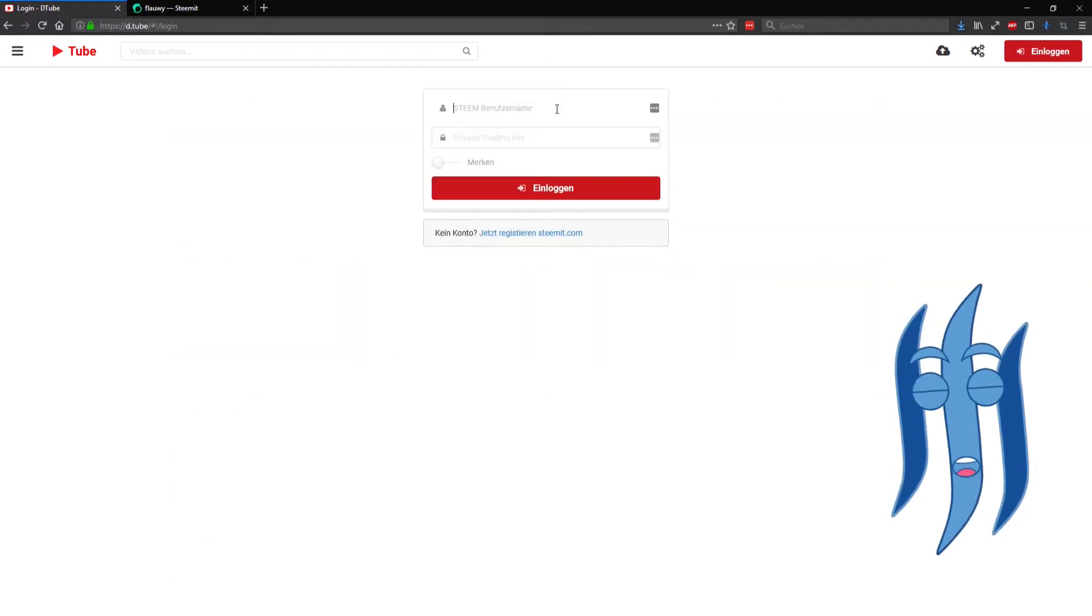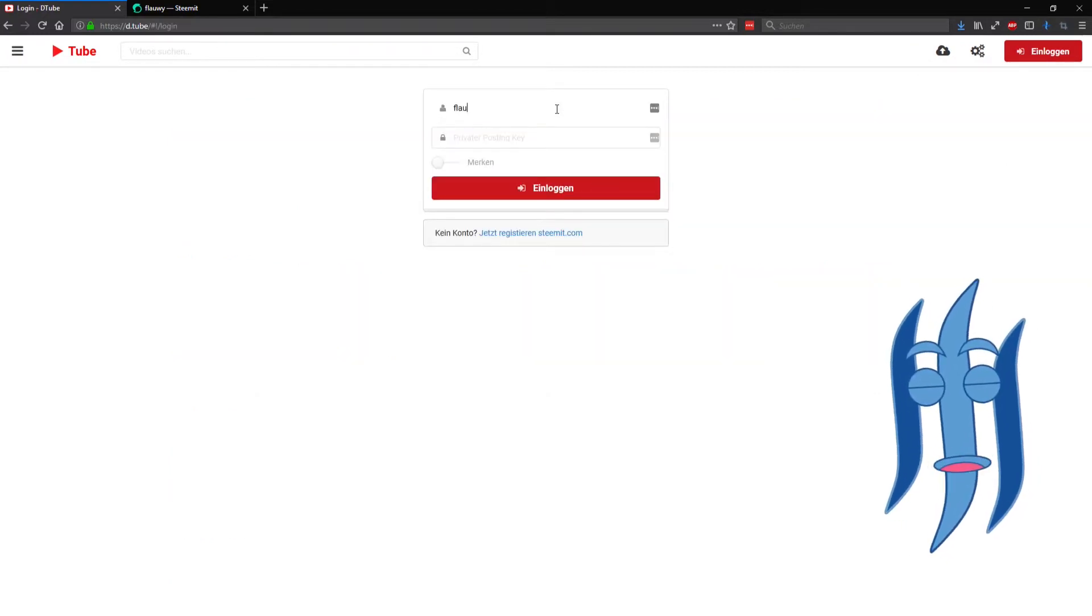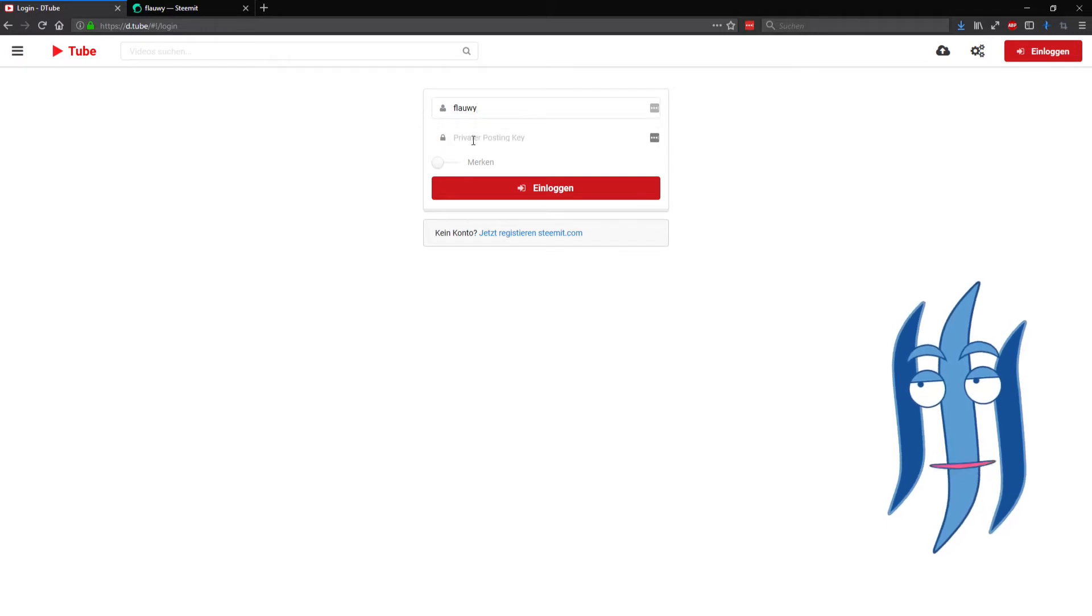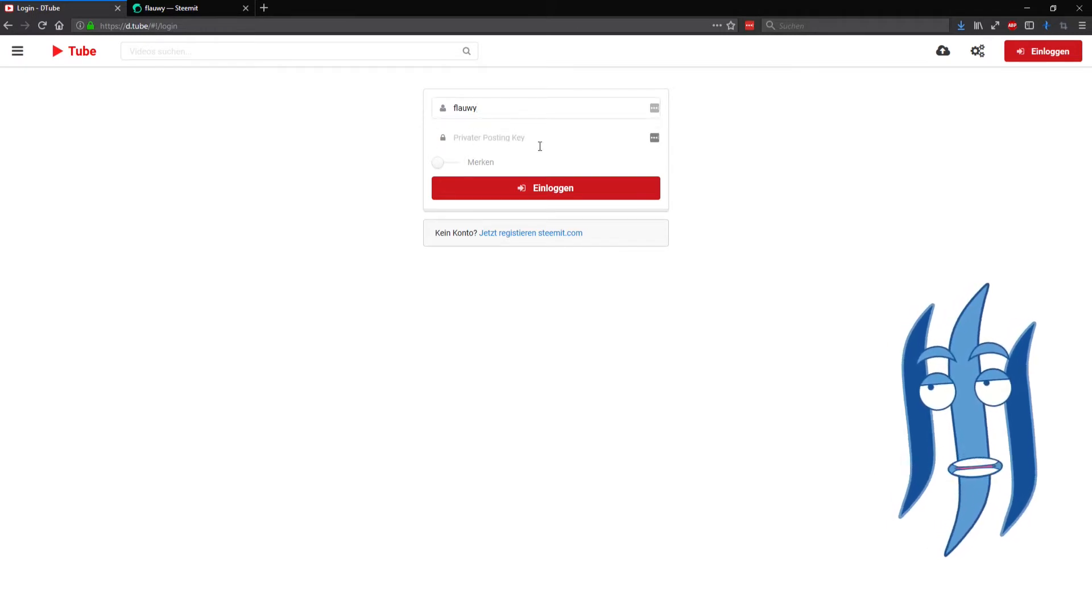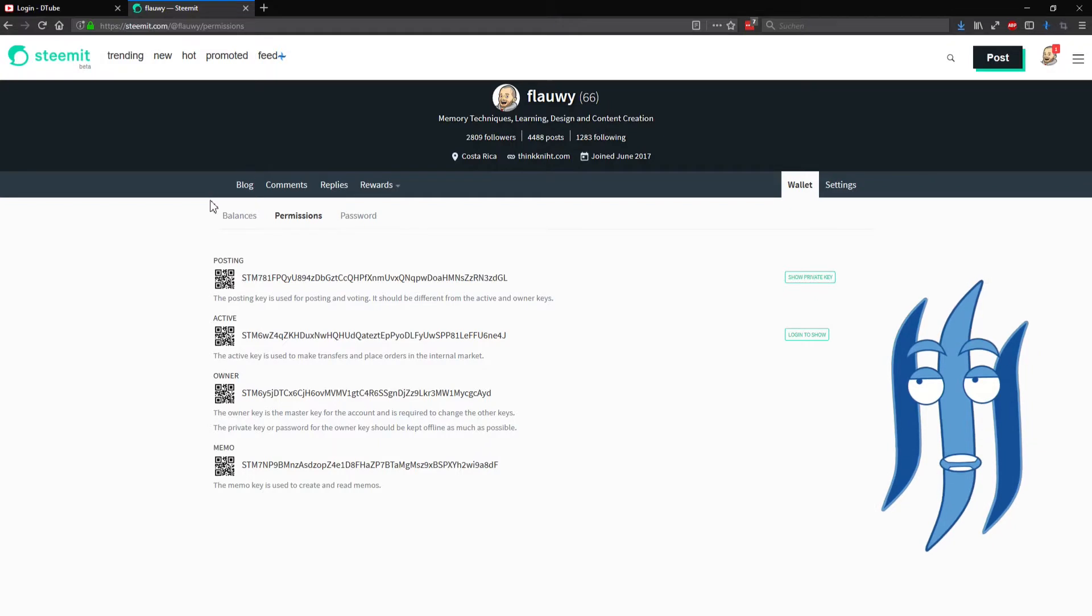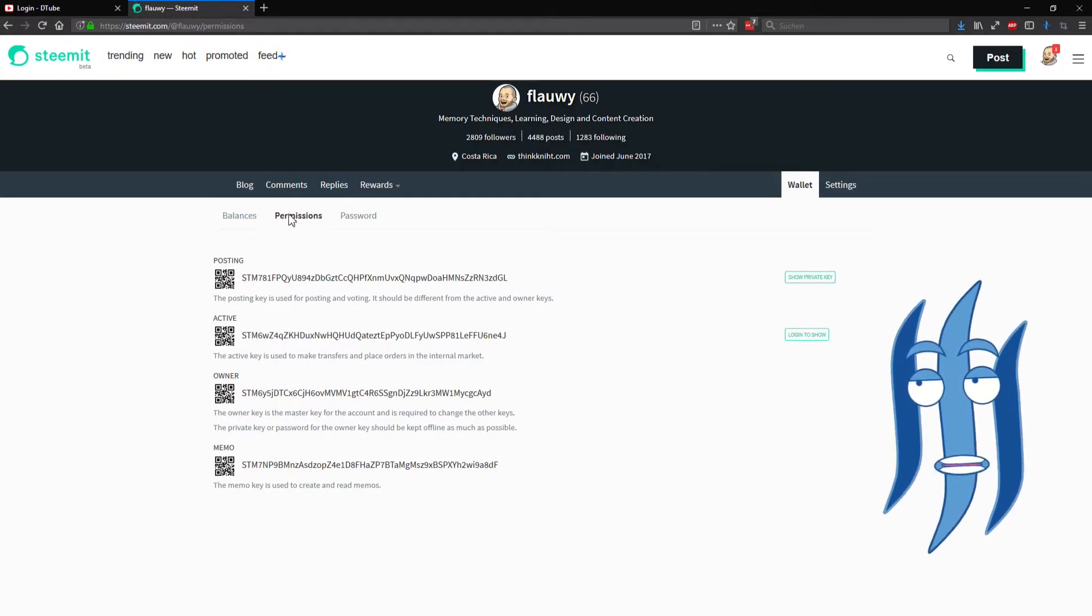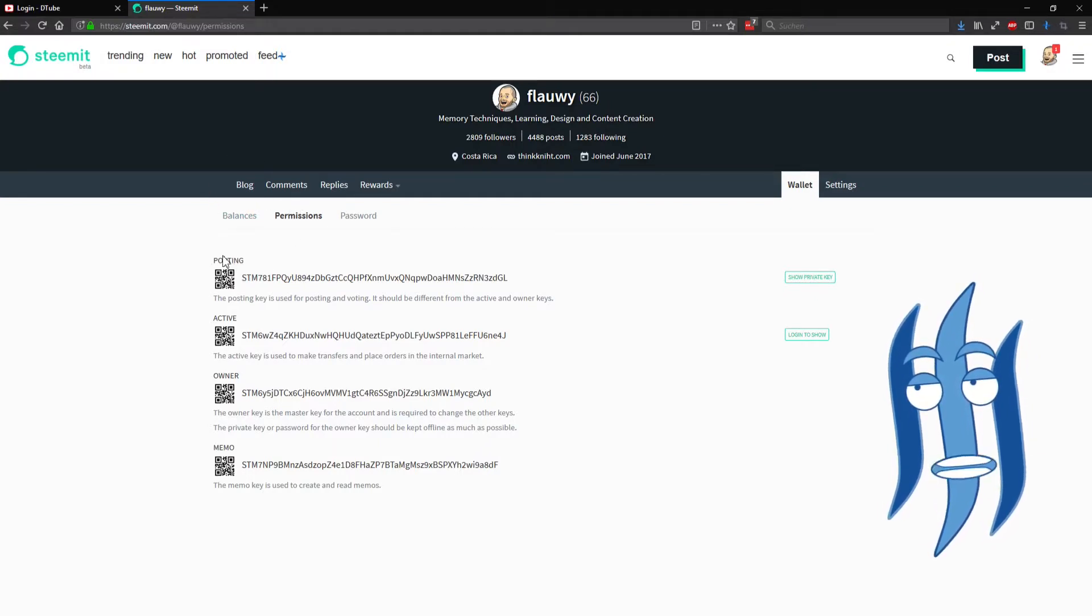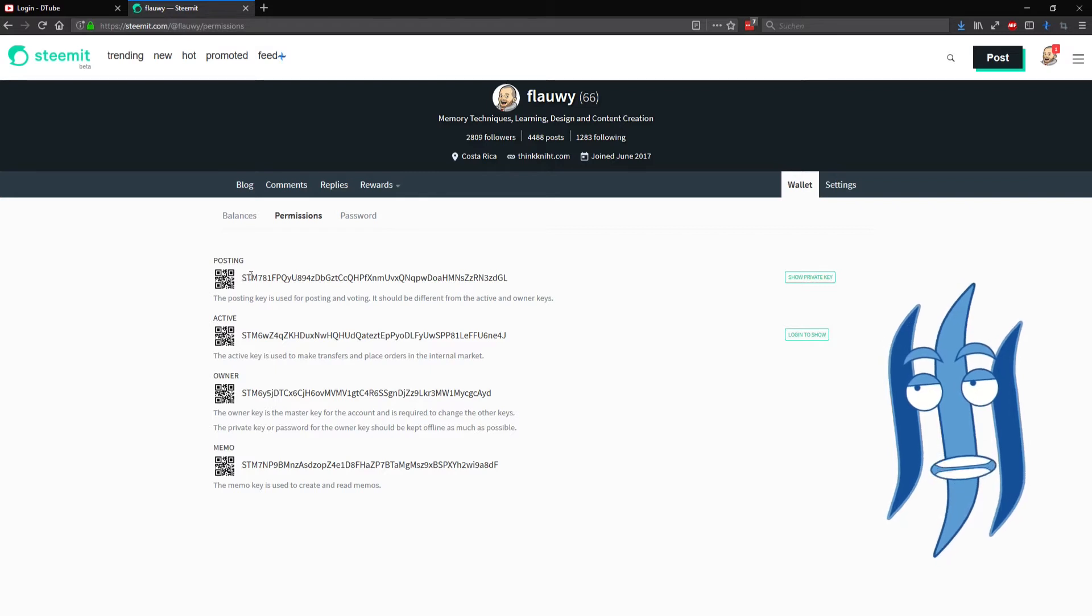Log yourself in with your user credentials from Steemit with your private posting key. You get that on Steemit in your wallet by clicking on permissions, and then here on the top on the posting you see your public posting key.